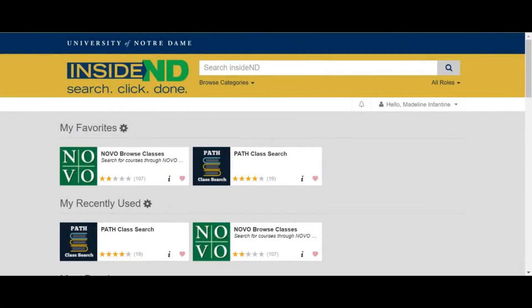You can search for classes by attribute in Path Class Search or Novo Browse Classes. Both tools are available through Inside ND.